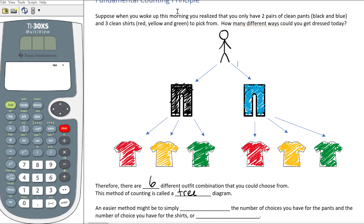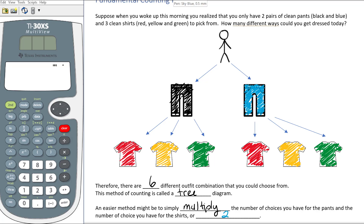An easier method might be to simply multiply the number of choices you have for the pants by the number of choices you have for the shirts. For the pants we have two choices — black or blue — and we multiply that by the number of choices for the shirts, which is three: red, yellow, and green. Three times two gives us six, which is the same number we came up with using the tree diagram.